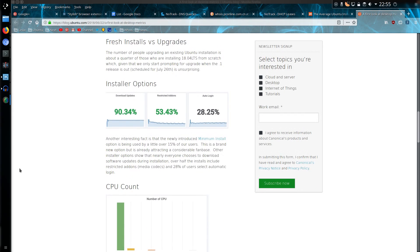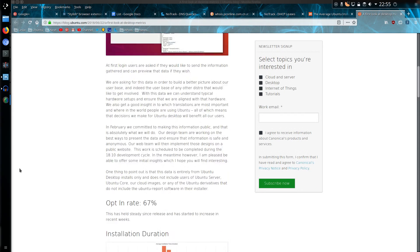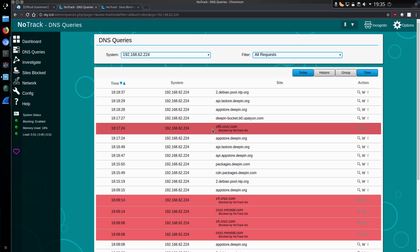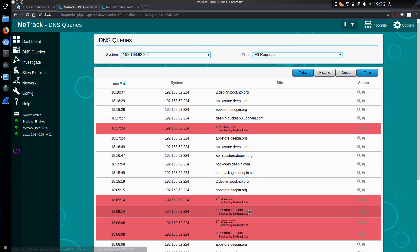So should you continue to use Linux Deepin, well that's entirely your choice, you could continue to do so by blocking these specific domains with cnzz.com and mmstat.com, you could block them in the /etc/hosts file, or run NoTrack, or just go without and do what you want. Your choice entirely.